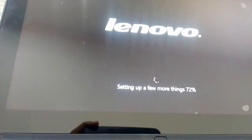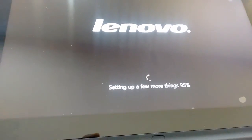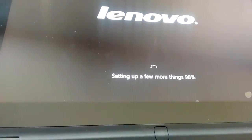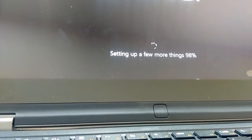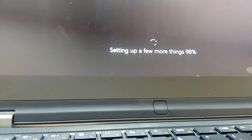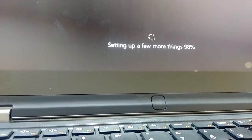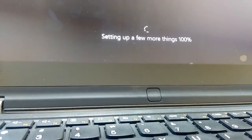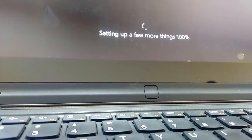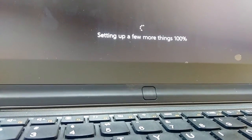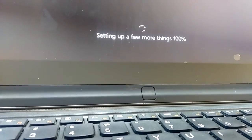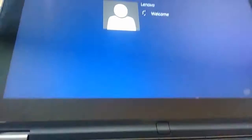15 to 20 minutes. Setting up a few more things complete. 100%.